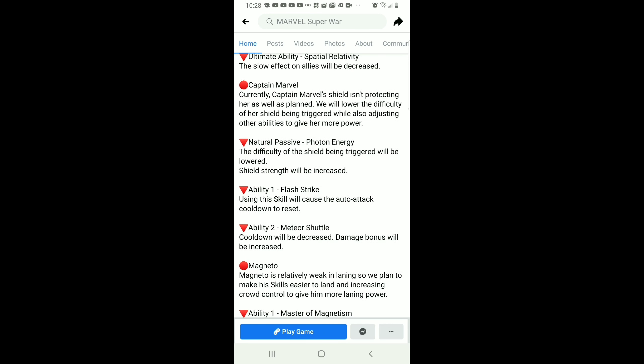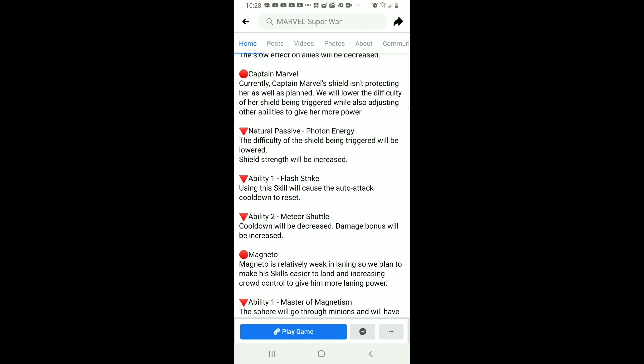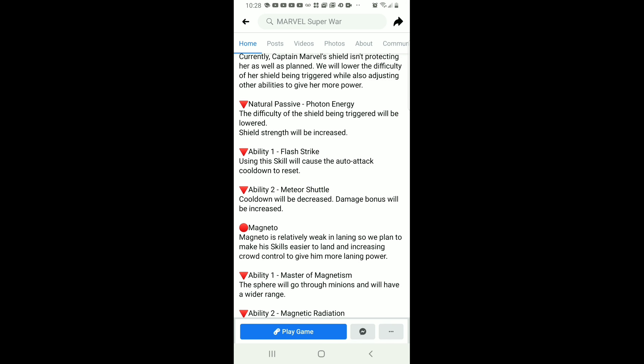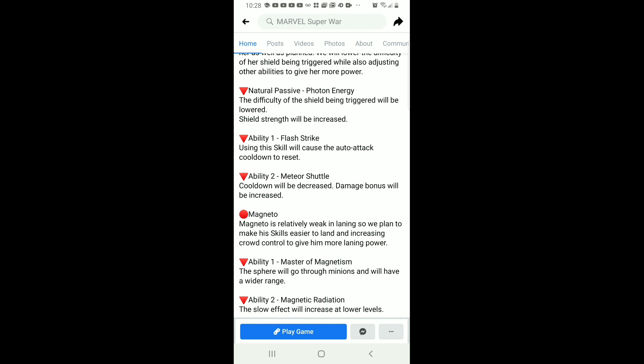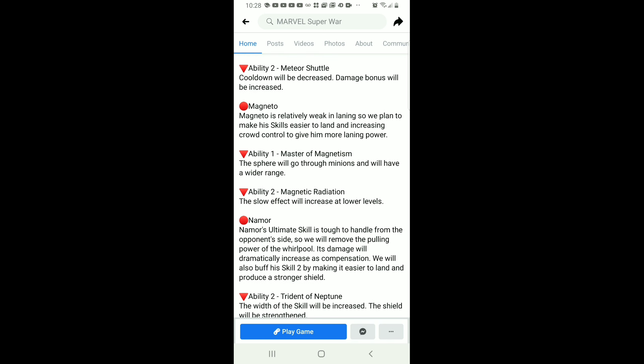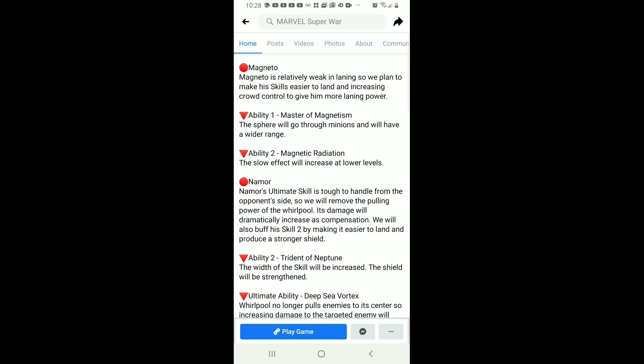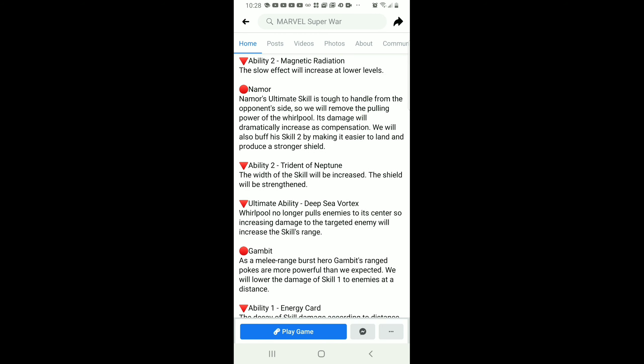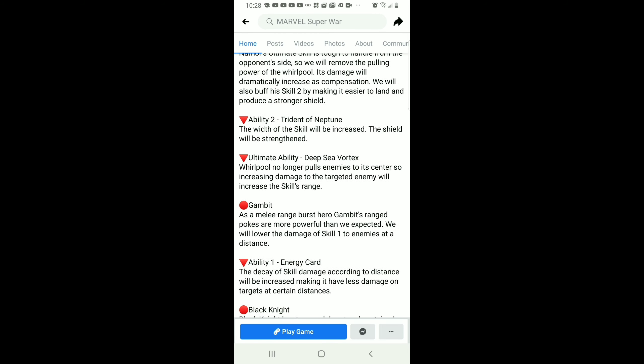Now for Gambit, they're actually nerfing his damage a bit. If you're close he does more damage, if you're far away he does less damage. That's basically what they're doing because they realize that he's too broken. His first skill does too much damage.